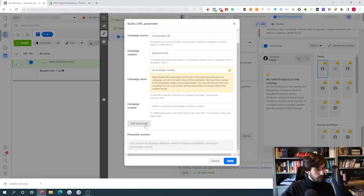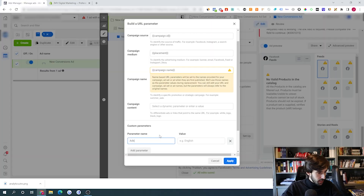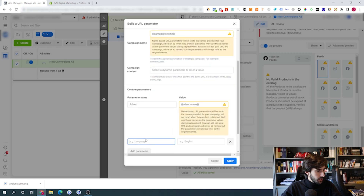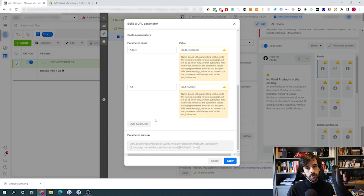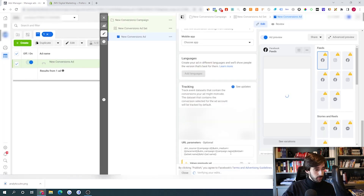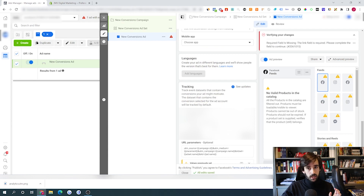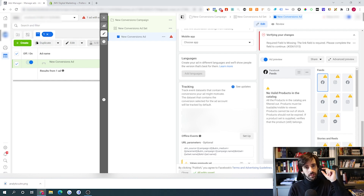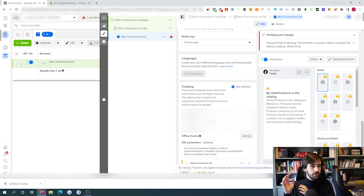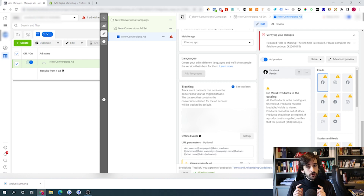I also recommend adding two extra parameters: ad set with the ad set name, and ad with the ad name. If you're naming your ad sets and ads properly, you'll know exactly which ad set and creative your traffic came from. Click 'Apply' and your UTM parameters are ready — they'll fire on every ad click, whether through the shop now button, the call to action, or the link in the ad description.